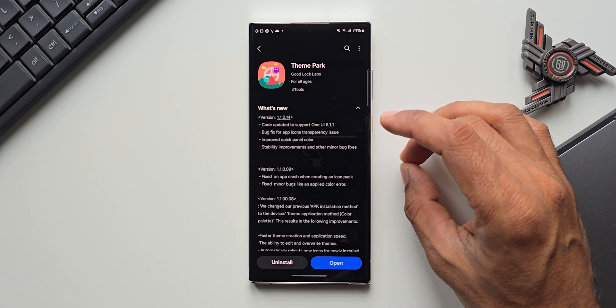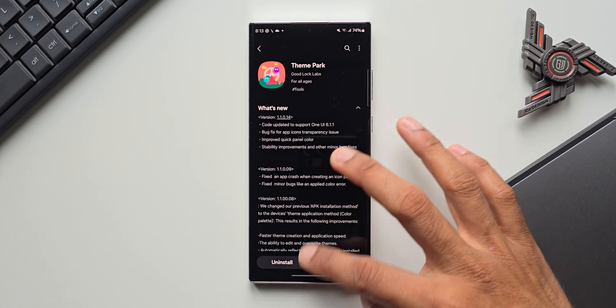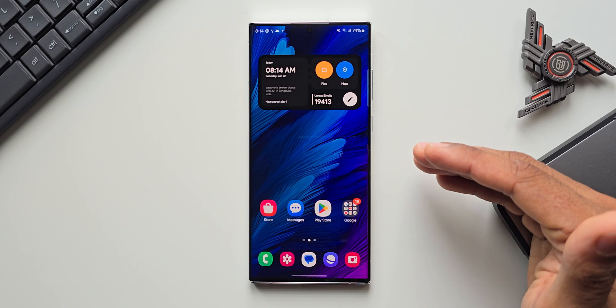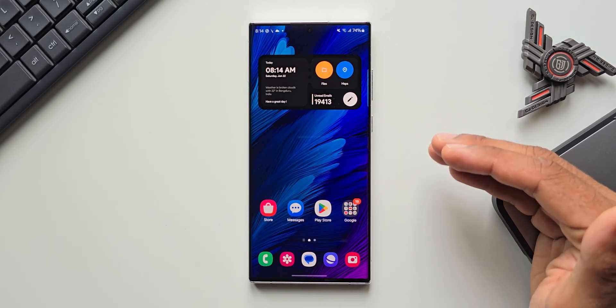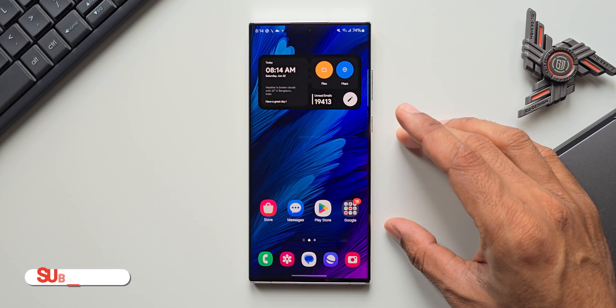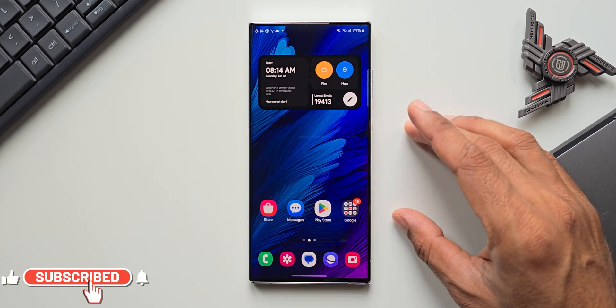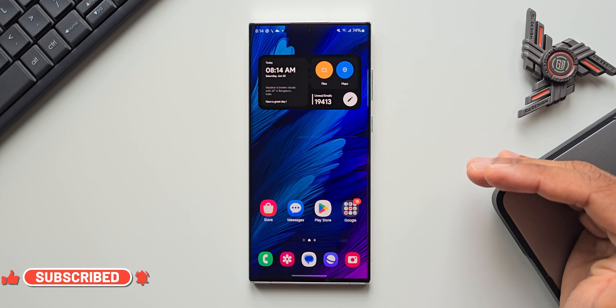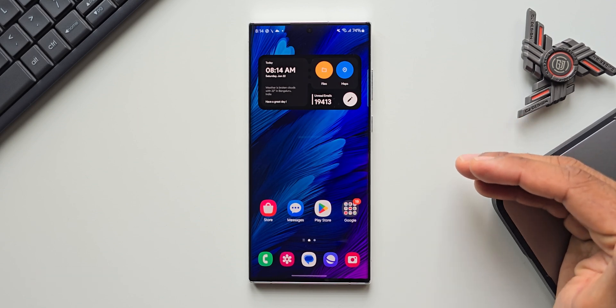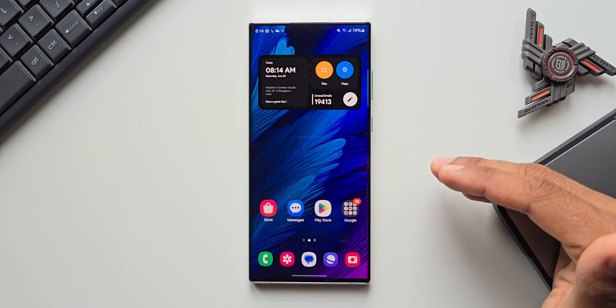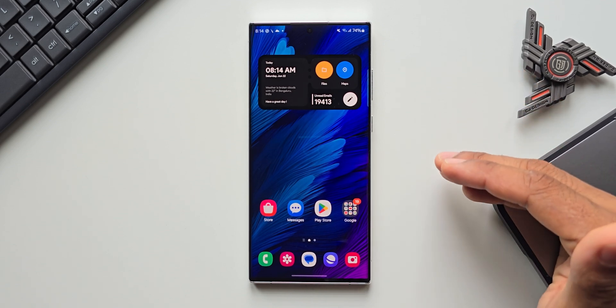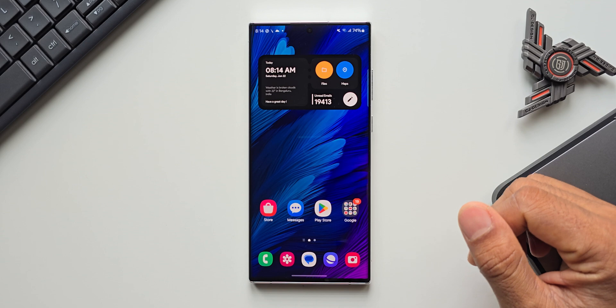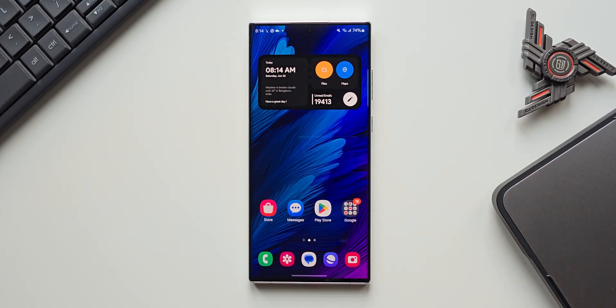This is the all new update we have received for theme park which also confirms support for One UI 6.1.1. You guys let me know whether you have got an update for theme park on your galaxy phone or not, drop a comment and let me know on which model you have got this update. If you're interested in this wallpaper I have left a link in the description - every video will have a brand new wallpaper so you can check out all my previous videos. Hope you have already subscribed to the channel. Give this video a like if you find this informational. Thanks for watching, take care and stay safe, I'll see you in the next one.